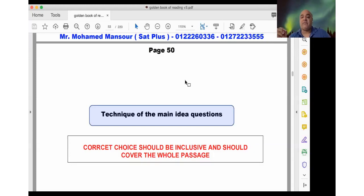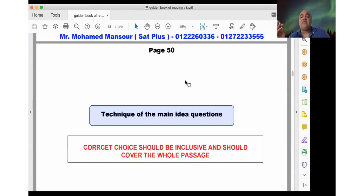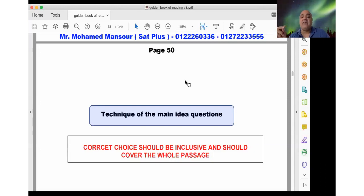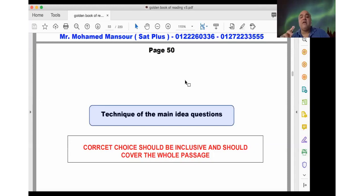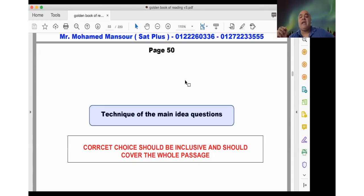The main idea question has requirements to select the correct answer choice. You will need a choice that matches the whole passage theme, doesn't have extreme words unless they are needed, and has support throughout the whole passage. Most importantly, the correct answer choice should be inclusive — it should cover all the passage and its paragraphs.